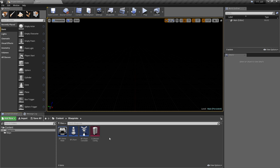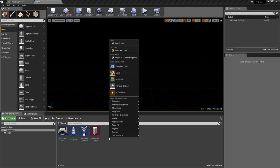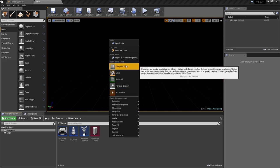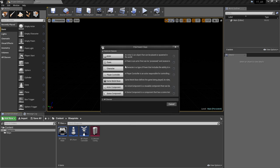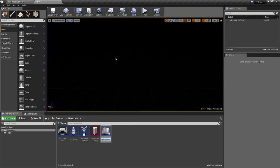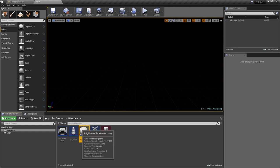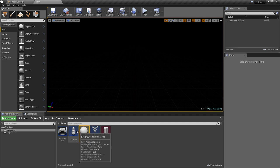The first thing we need is a placeable actor, so we're going to create a new blueprint class of type Actor and we'll call this bp_place. We don't need to open this at the moment — this is just so that we have a value to pass into an argument a little bit later.